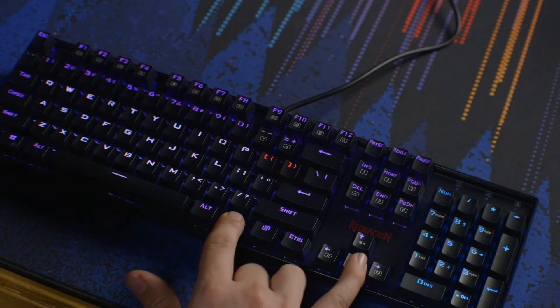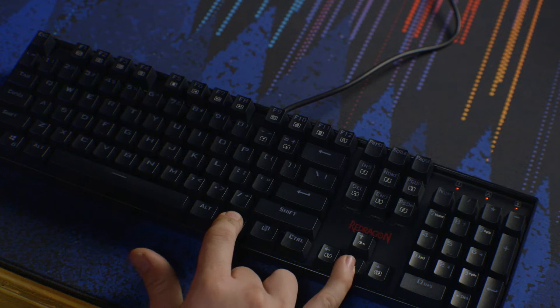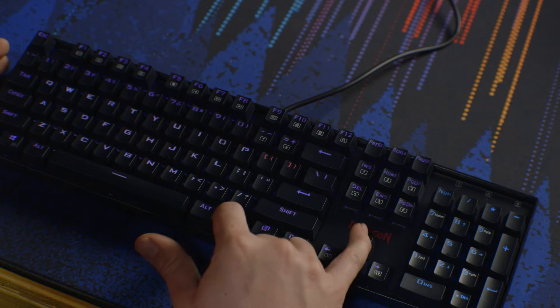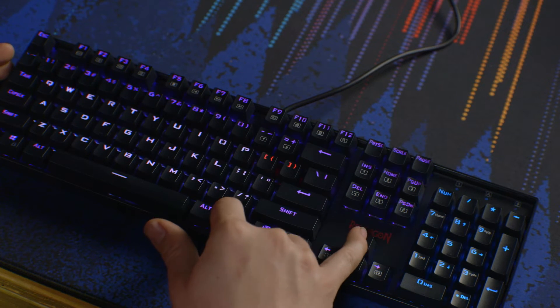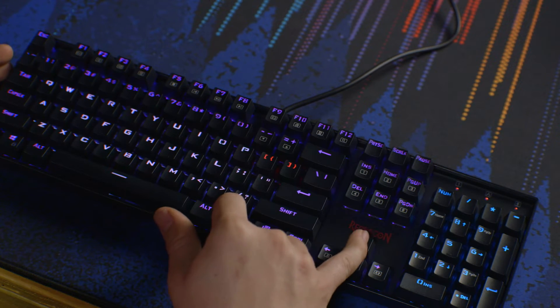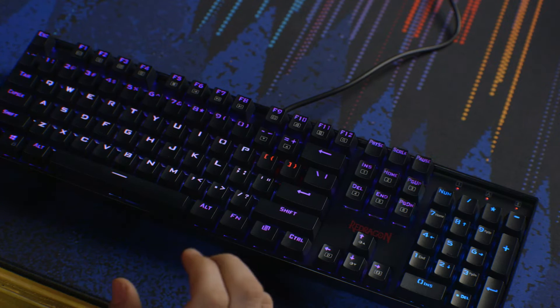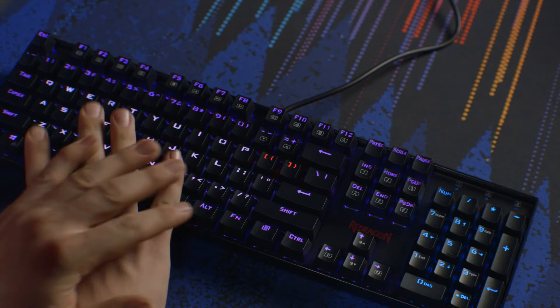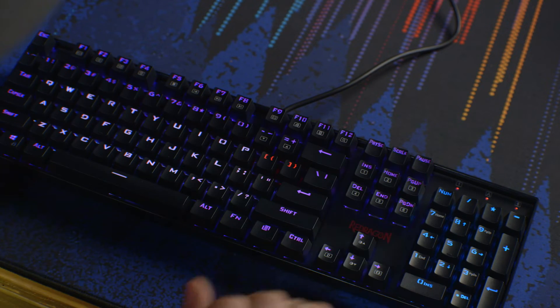And then also you can change the brightness here. This changes the overall brightness of the entire keyboard. So that is how you program per key.